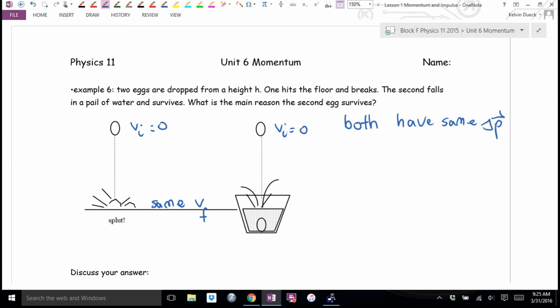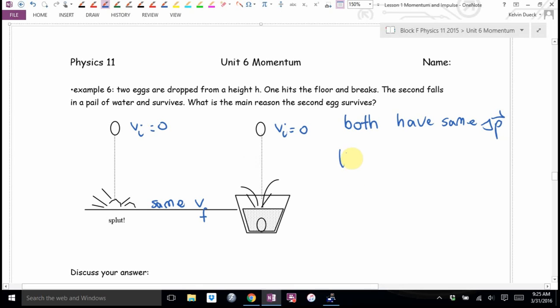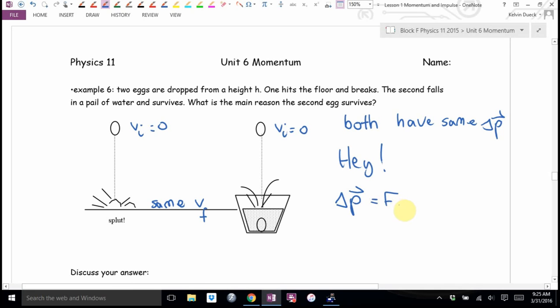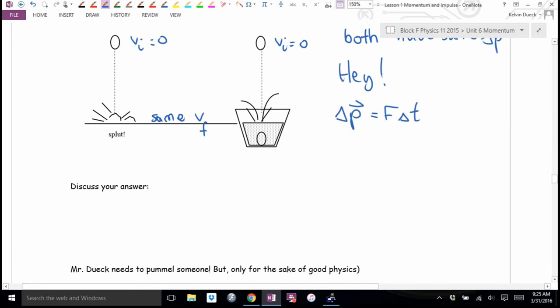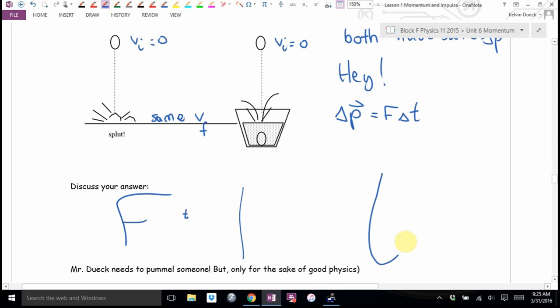What's the main reason the second egg survives? Another way to think about impulse is force times time. For the left-hand egg hitting the floor, the time of impact is very tiny — requiring a massive force. For the right-hand egg in the water, we have a really big time of impact, and the natural result is a small force — if the impulse is the same.